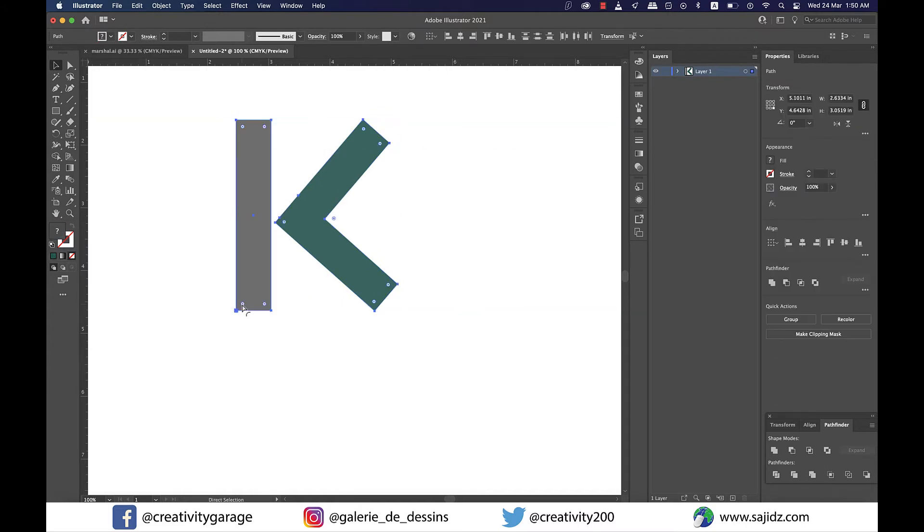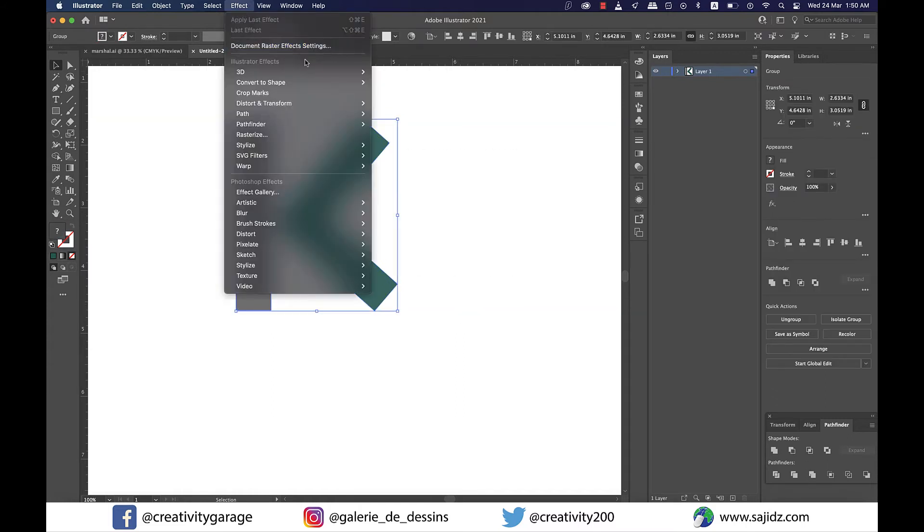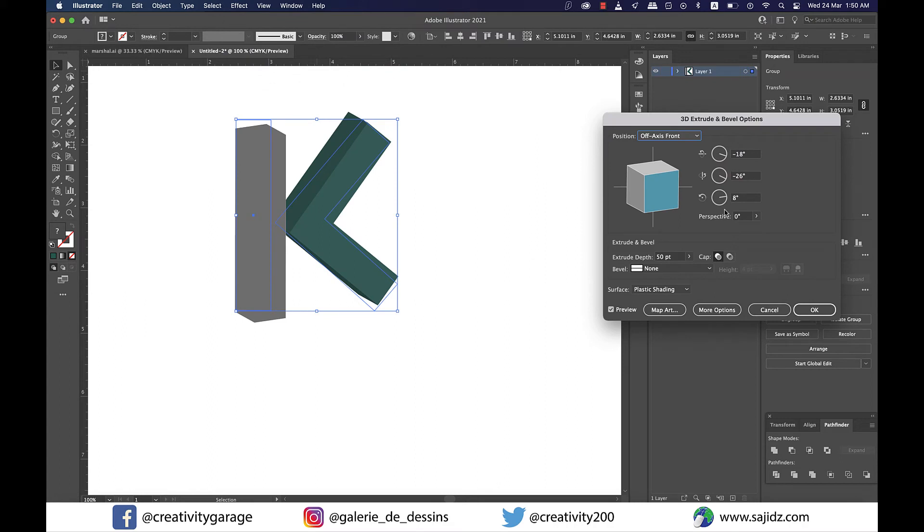And then go to effect and then 3D and then extrude and bevel. What I want is to have the L shape in 3D mode but with our settings here only the letter L will have the 3D effect anyway.